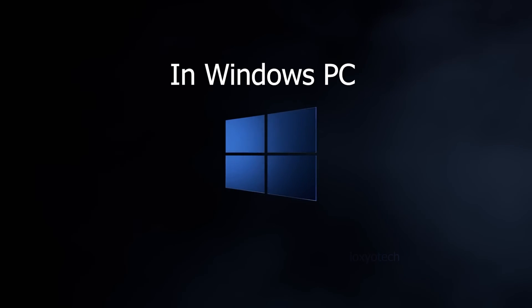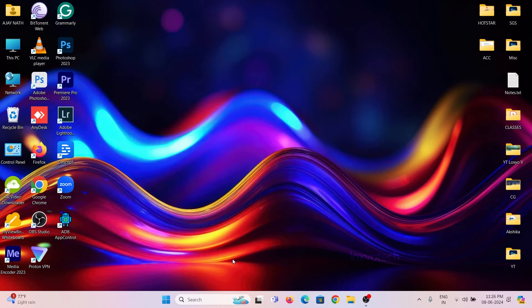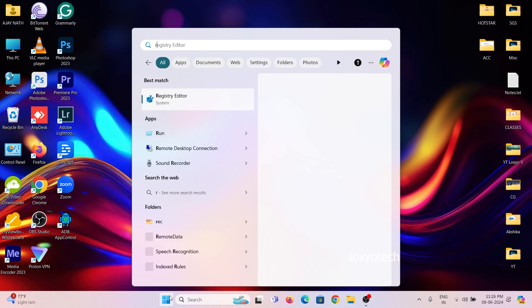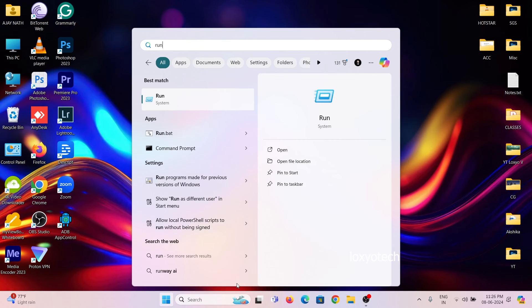In Windows PC, click on the start menu and open run and type msconfig and hit enter.